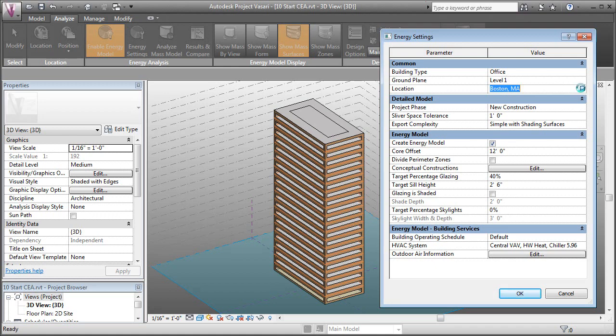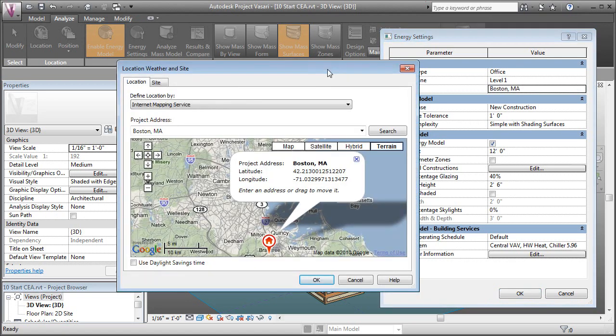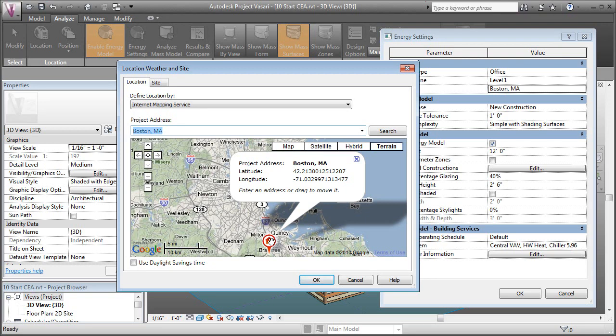When the window comes up for the location, we can either type in an address or a city or state and it's going to show up and we can just click it and set OK.